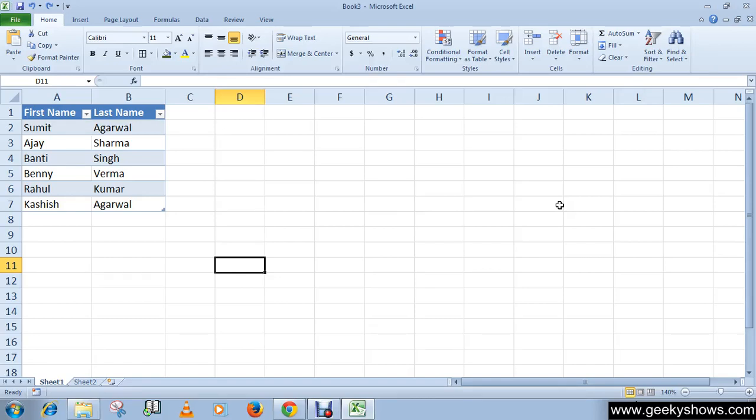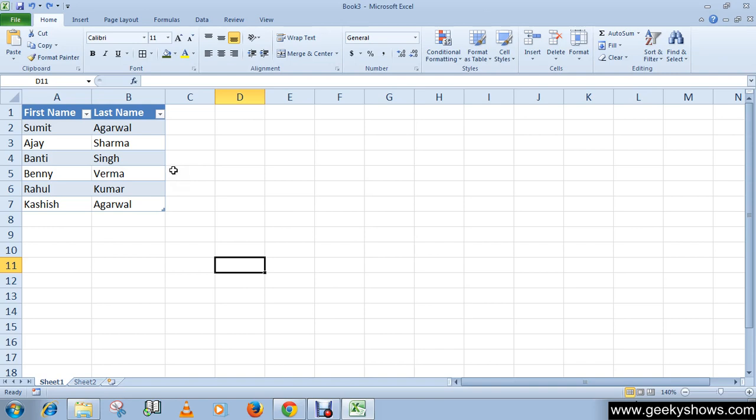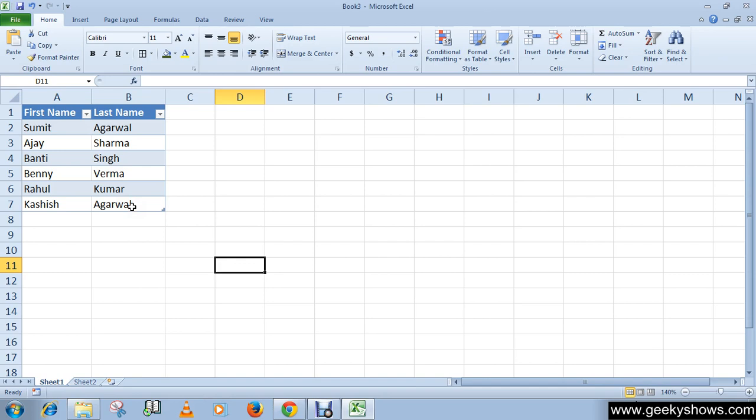We have a task to sort the records in alphabetical order by first name, then filter all records with last name Agarwal, and use a string function to combine the first name and last name.